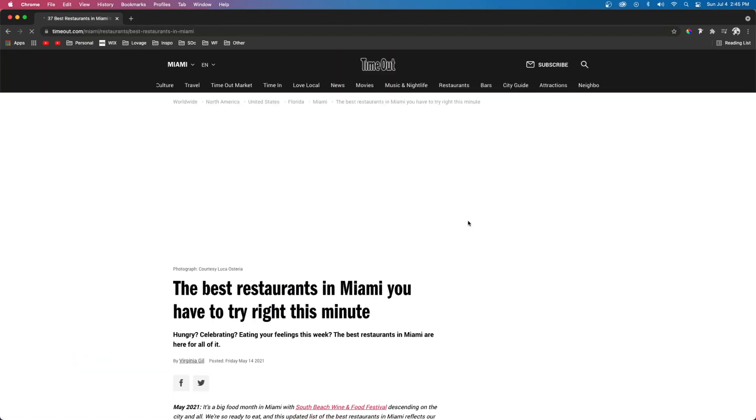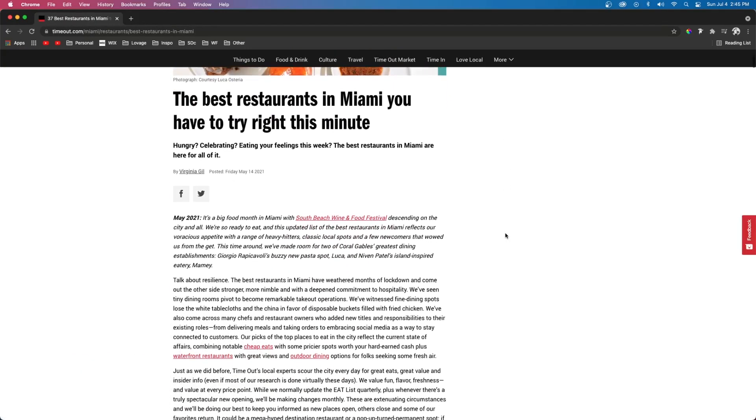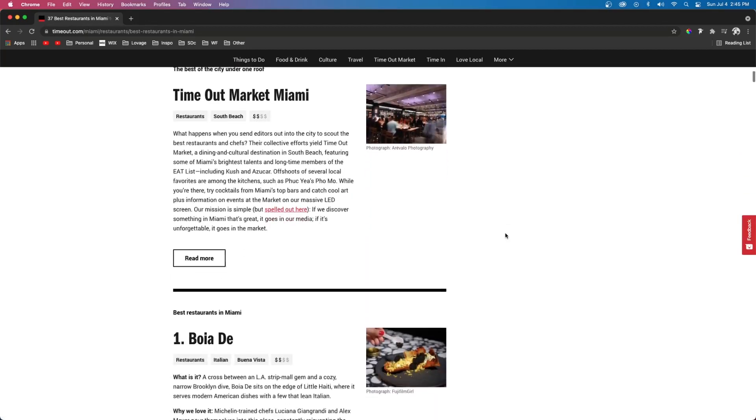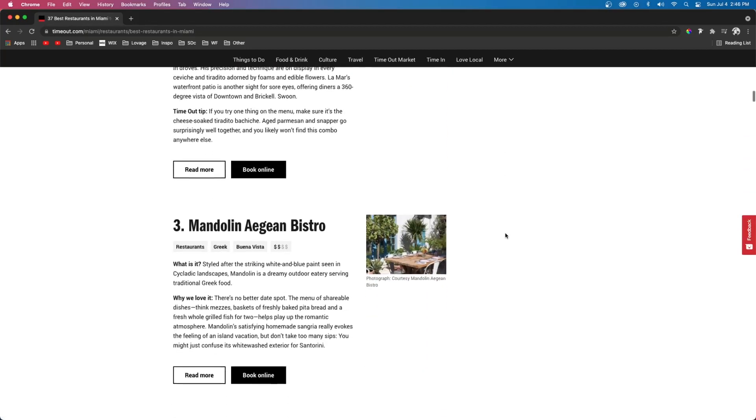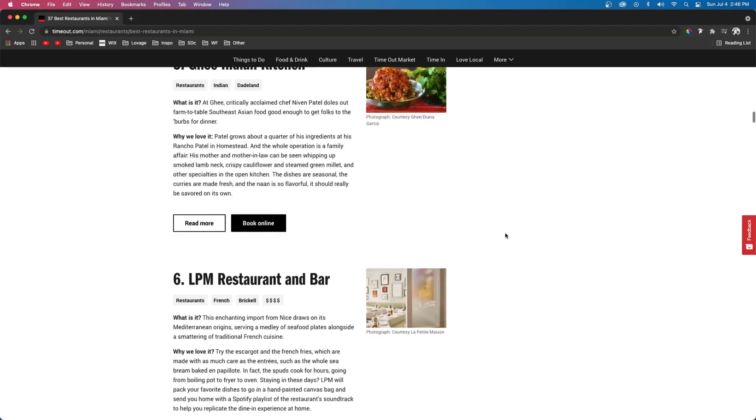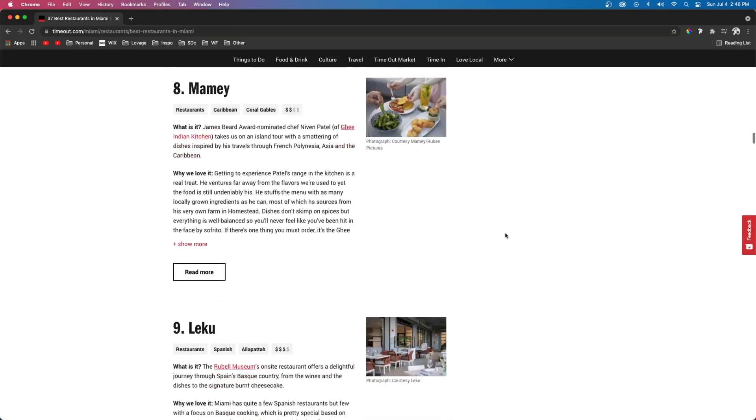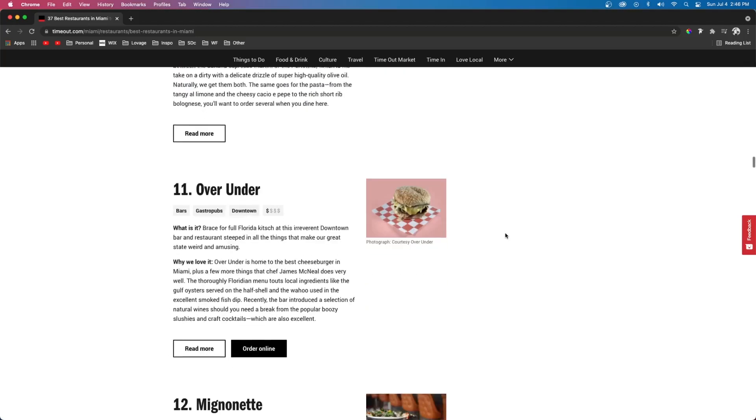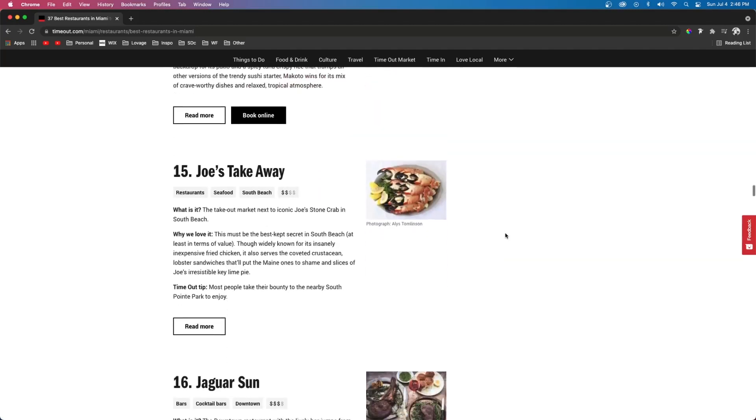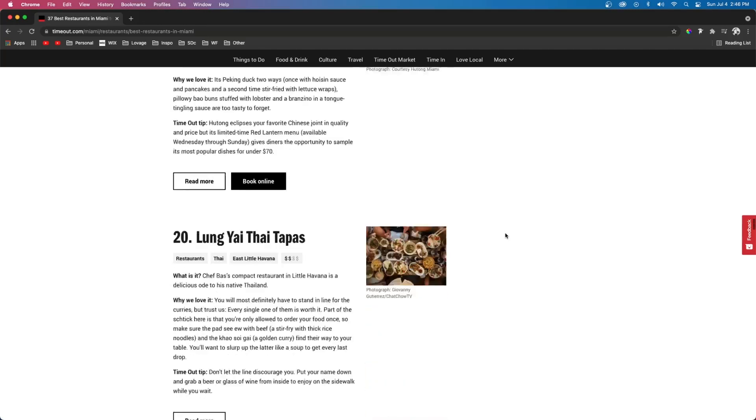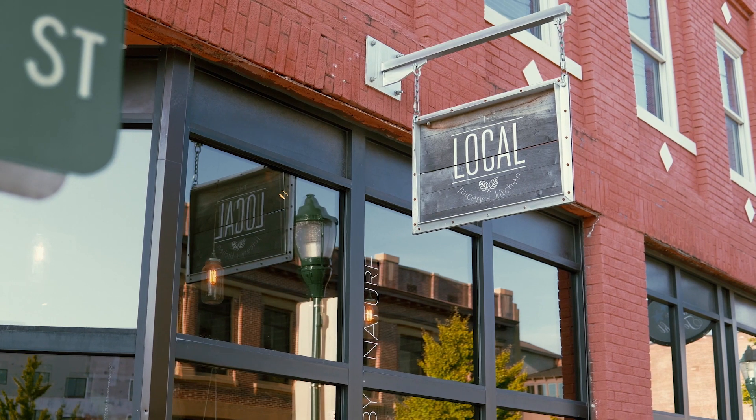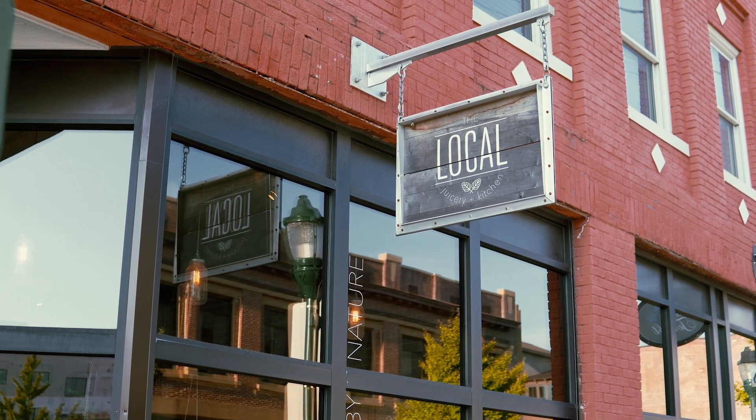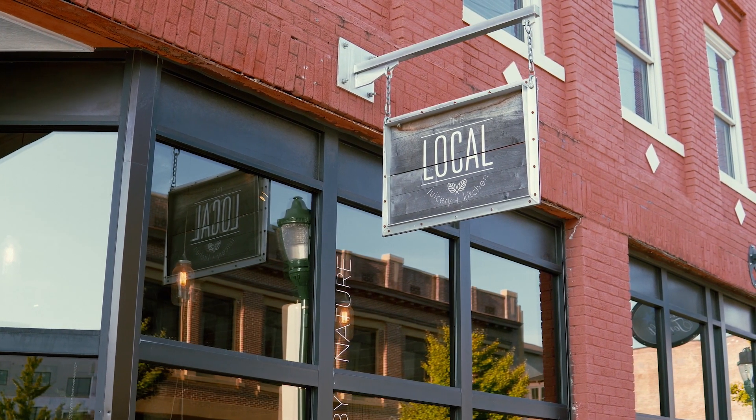The only exception I can really think of where a blog may not be really necessary is like a local restaurant with one to five different locations. But even then, it may be beneficial to occasionally write posts like 'top five best places to eat in Miami' or whatever city that restaurant is in. That way if locals are wanting to try new places or travelers want to try good places in the area, then your restaurant will be recommended. You also wouldn't have to solely rely on people walking by or driving by to get customers.